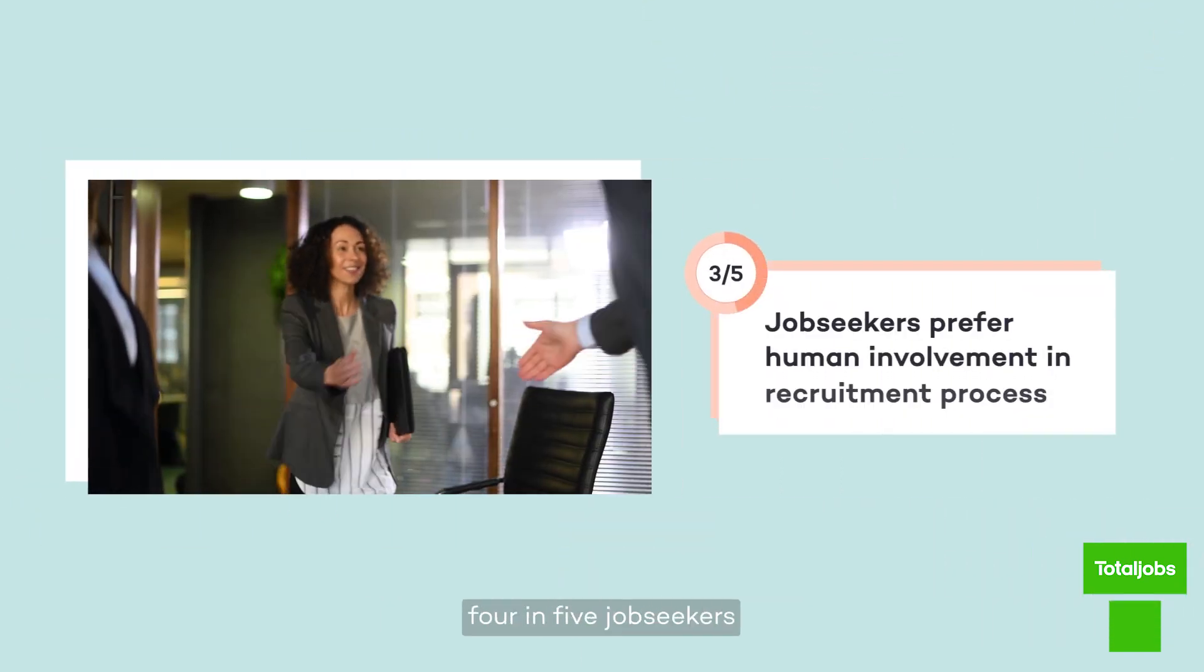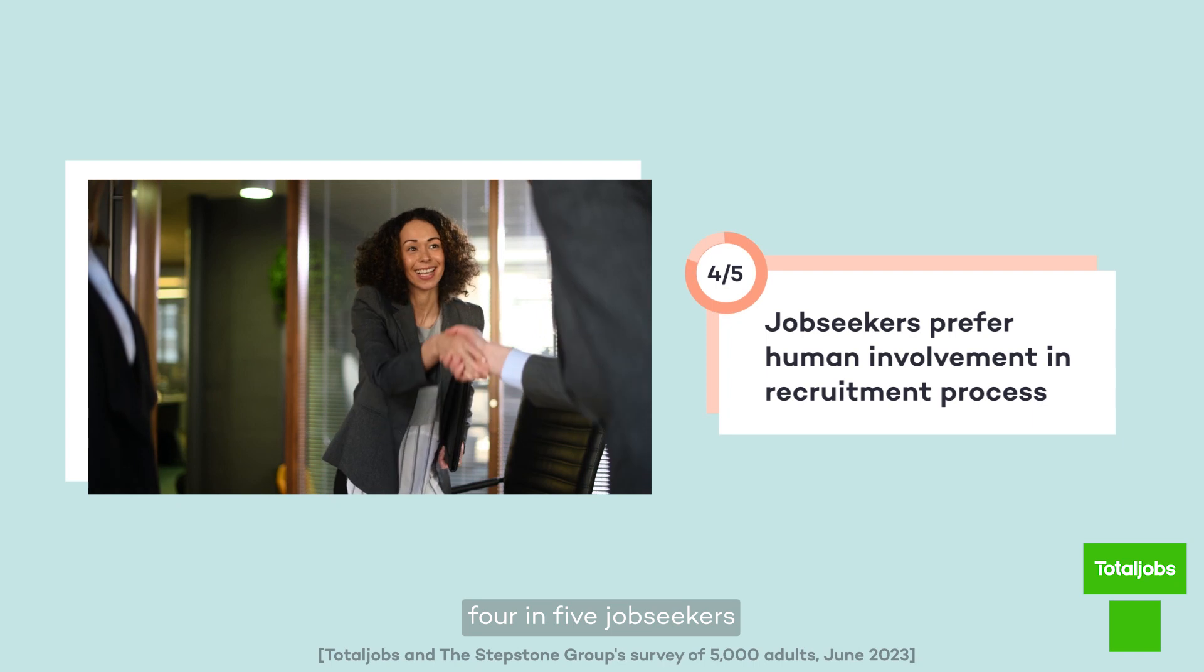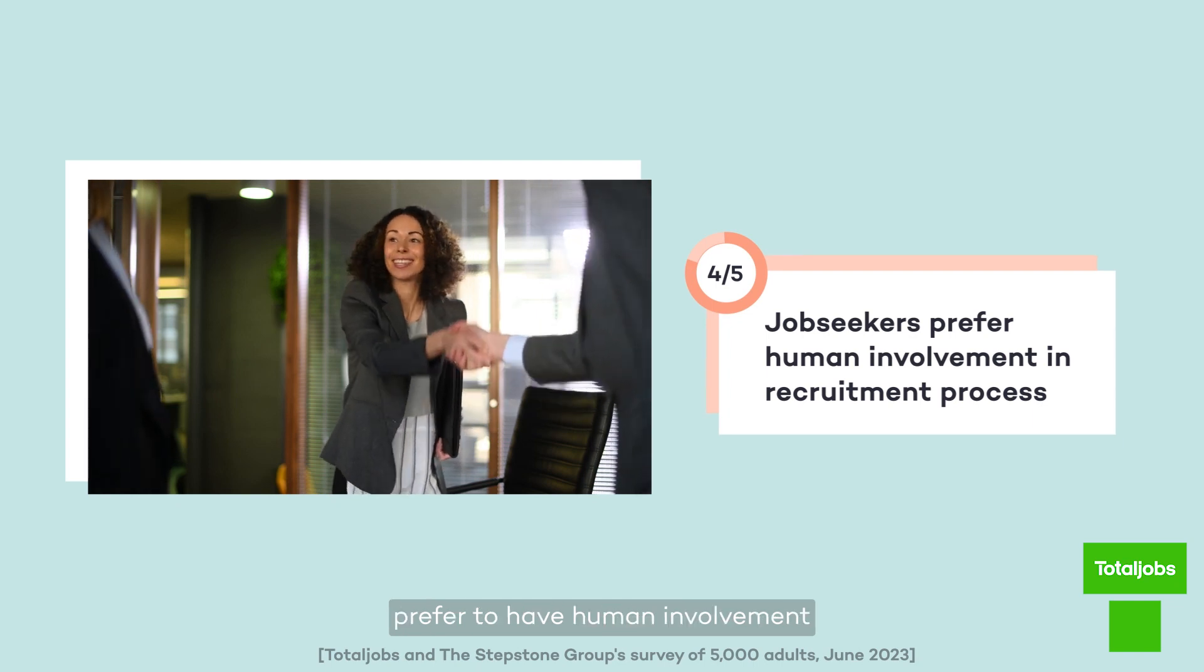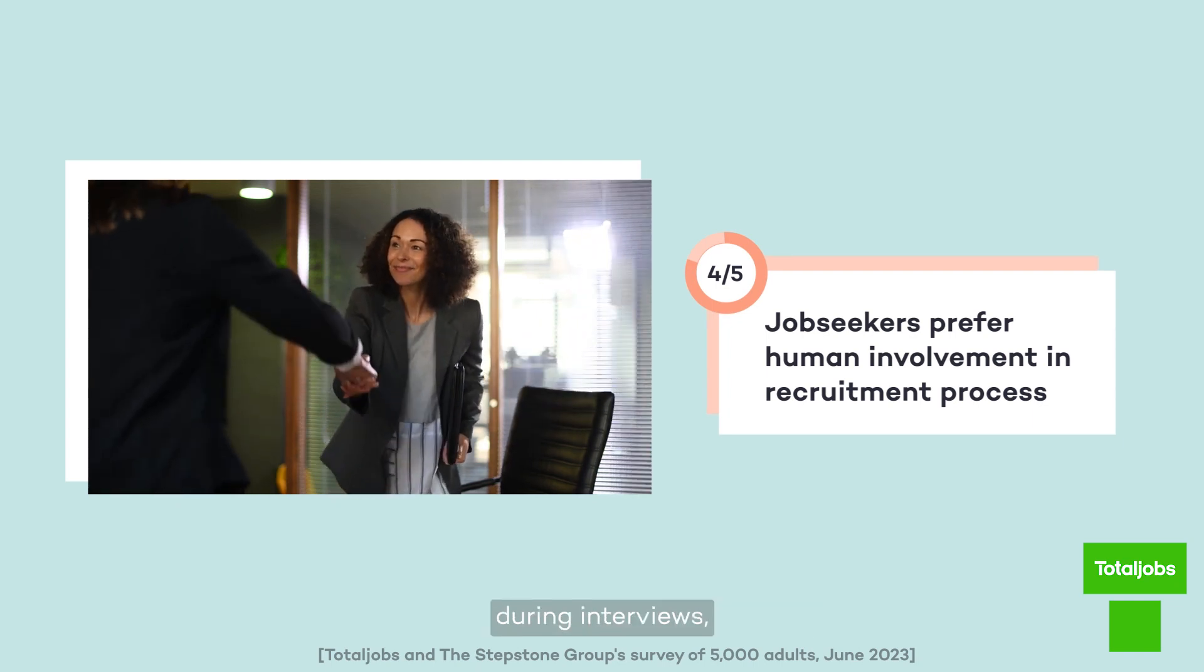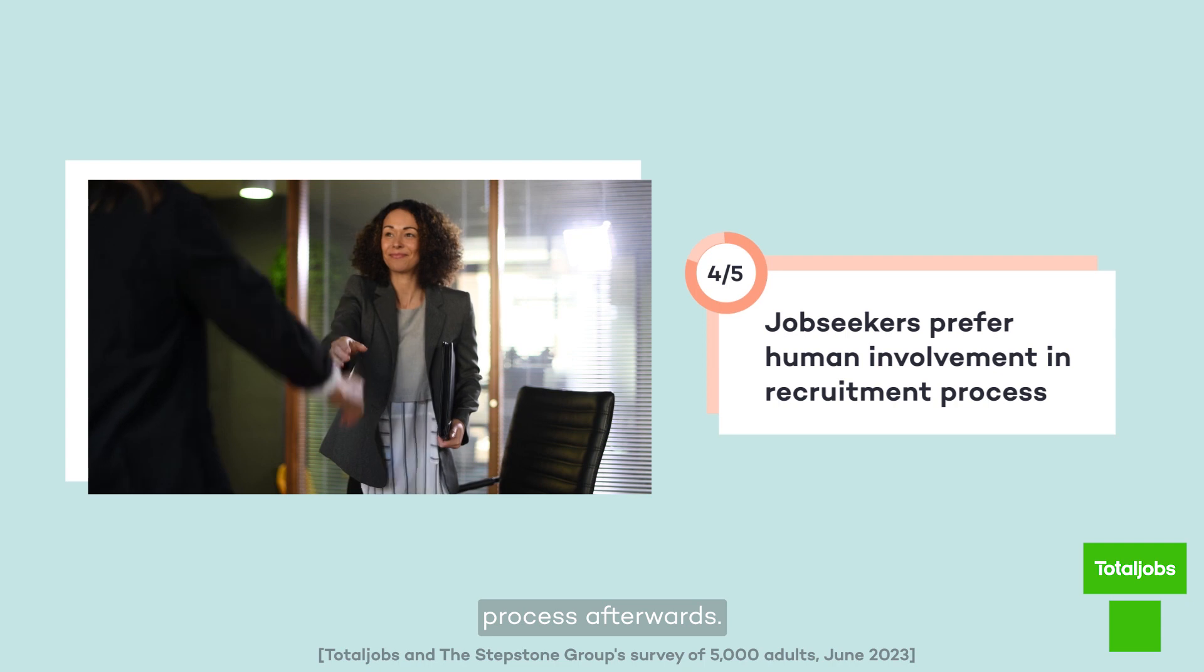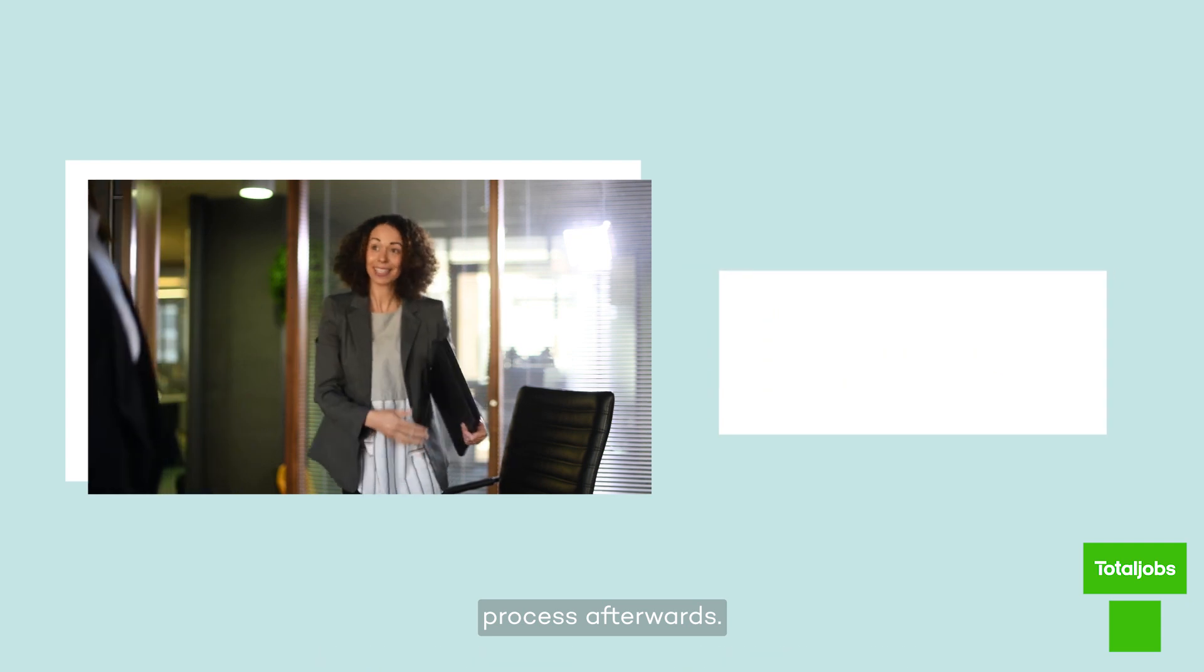That's why four in five job seekers prefer to have human involvement during interviews, as well as the decision-making process afterwards.